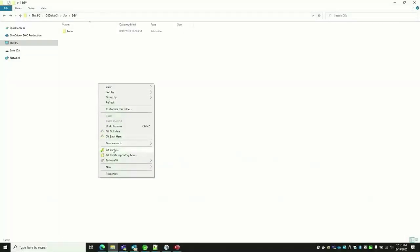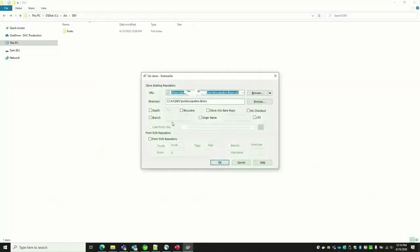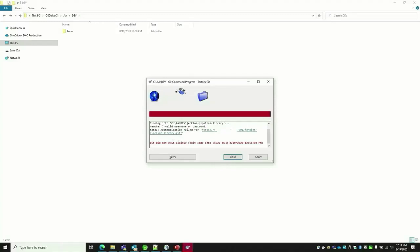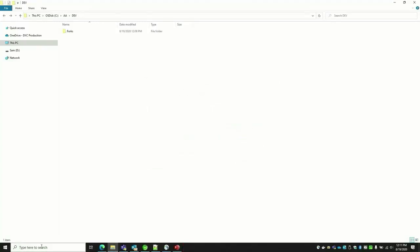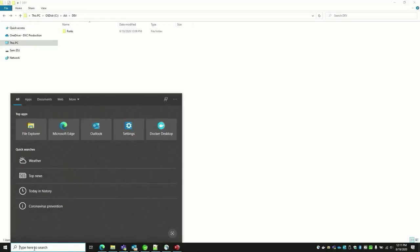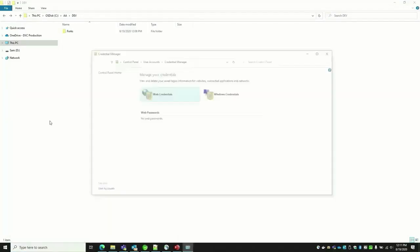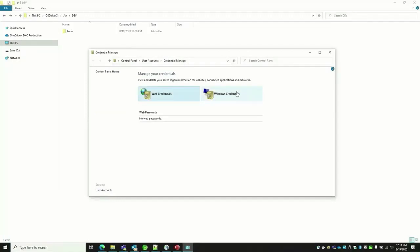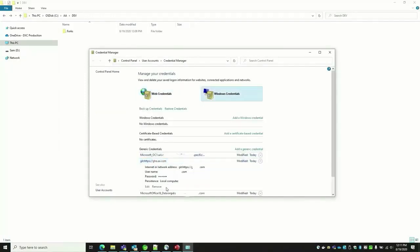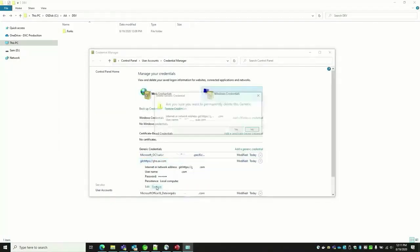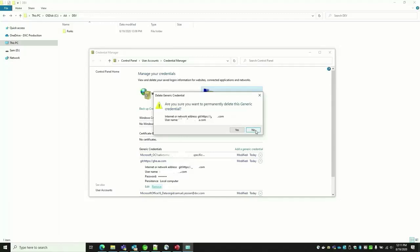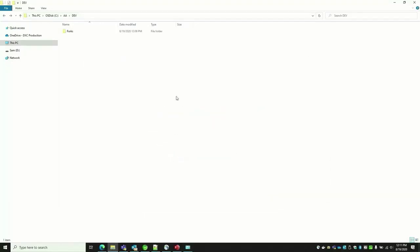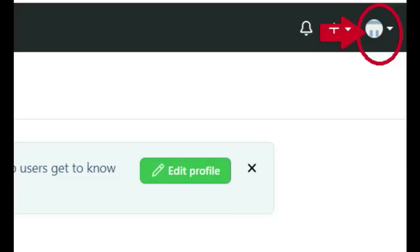First, try to check out using Tortoise Git. Right-click, Tortoise Git, and checkout or clone repository. If you get this error, just go to Run, Credential Manager, go to Windows Credentials, select the Git credential, and then remove the credential and close it. Then open the Git repository.